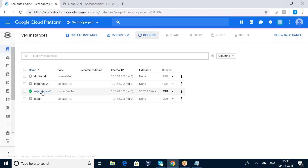I have successfully created my virtual machine instance using the command line. Thanks for watching my video. If you want more updates on Google Cloud Platform, please subscribe to my channel DWB videos. Thank you.